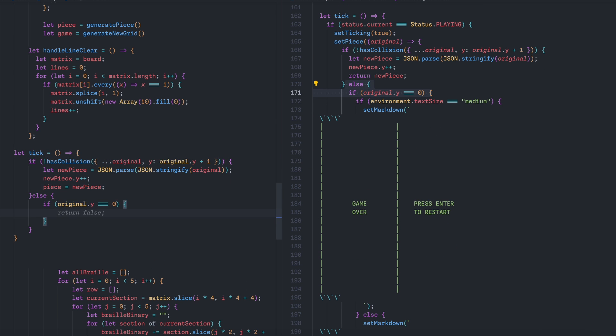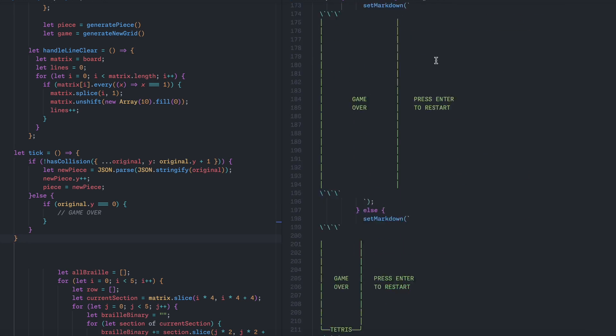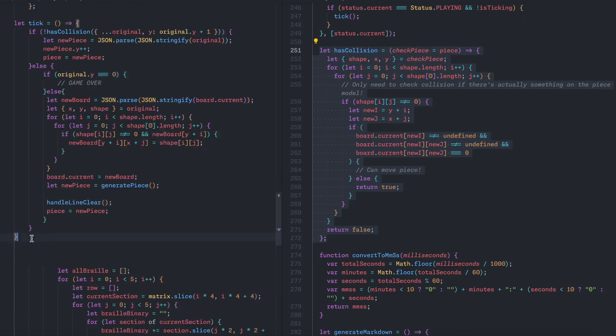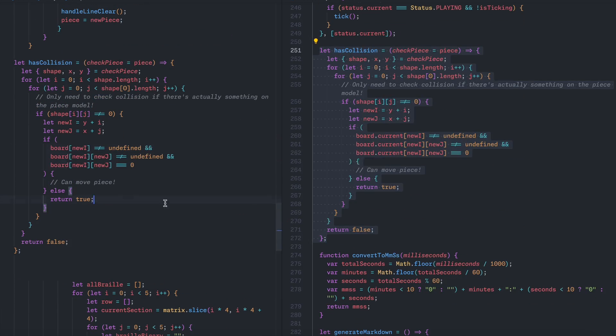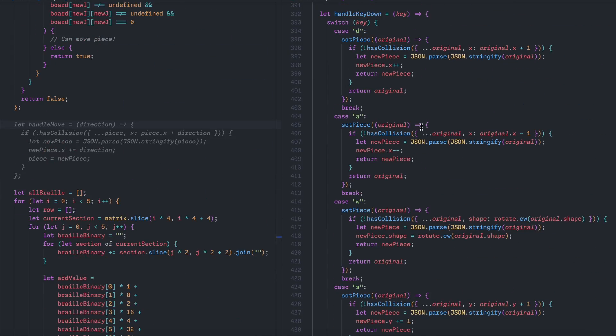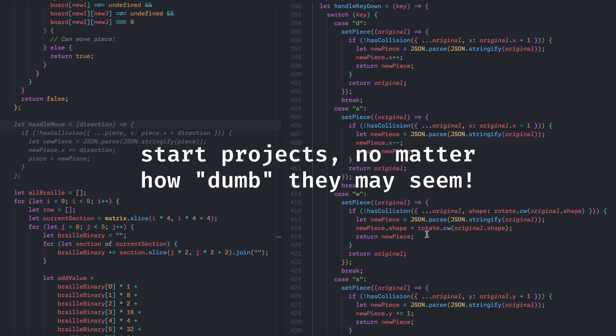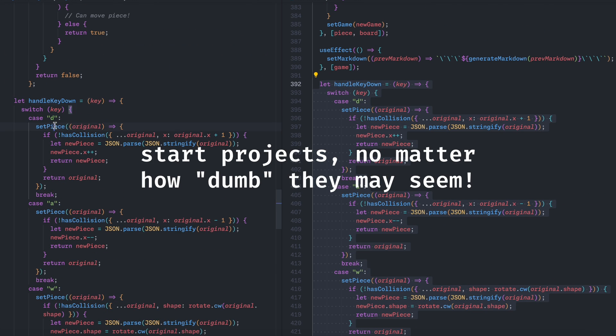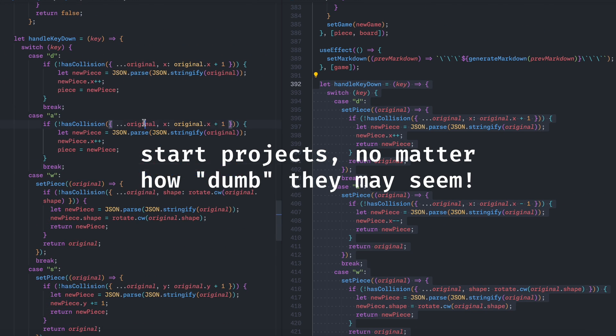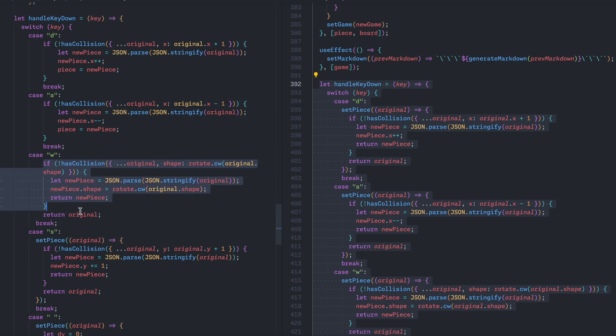Learning how braille Unicode works might not be useful now, but maybe it'll help me with a future project that's actually useful. So don't be afraid to start some silly projects that you want to do, even if it may seem useless in the moment.